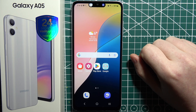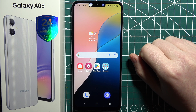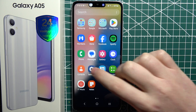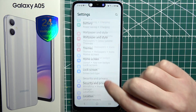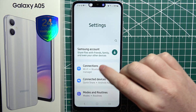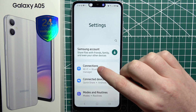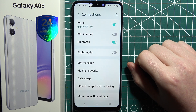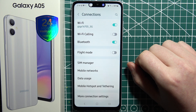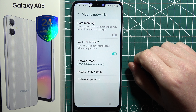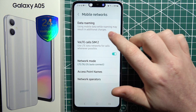To turn on or off data roaming on Samsung Galaxy A05, first we'll need to open our Settings. Then on top we'll be able to find Connections. Click on it, and then we can go to Mobile Networks and there should be Data Roaming